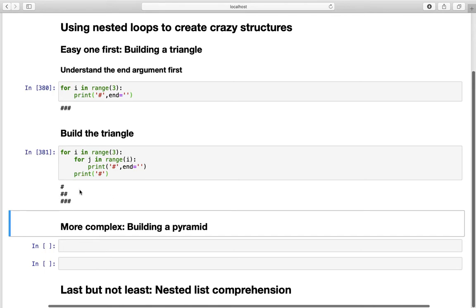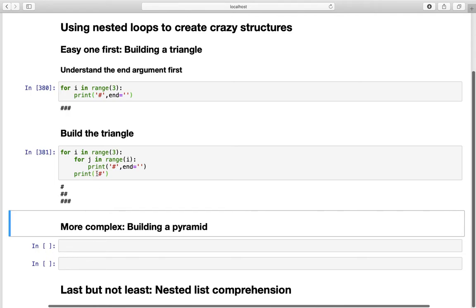So what is happening step by step. In the first iteration for i in range we got i equals to zero. This is triggering the inner loop for j in range of zero. So this is printing out nothing at all. But this one is printing out our hashtag. And that is why we have a hashtag here in the very first iteration.